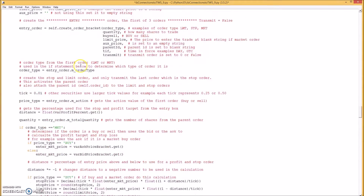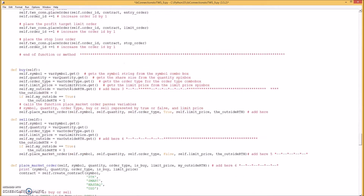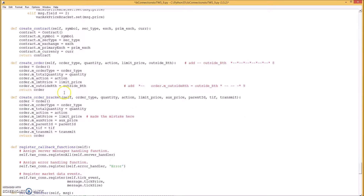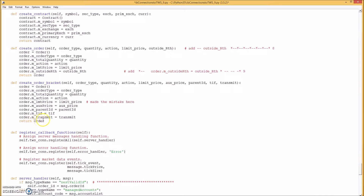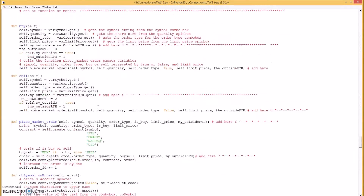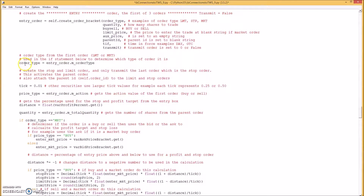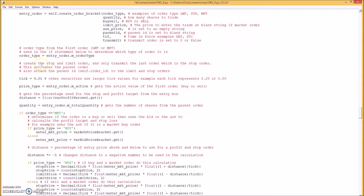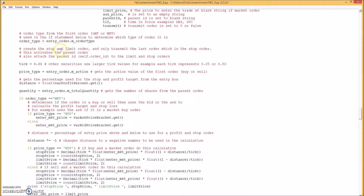We use all that to create our bracket order, and that method is down here. All this information is passed and the order is returned. From the entry order we get the order type — whether it was a buy or sell — then we create the stop and limit orders, only transmitting the last order which is the stop order. This activates the parent order and attaches the parent ID to the limit and stop orders.